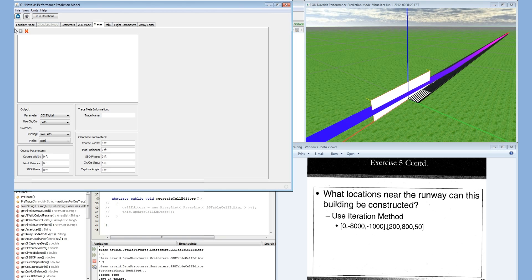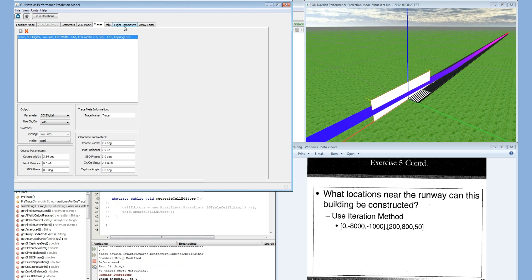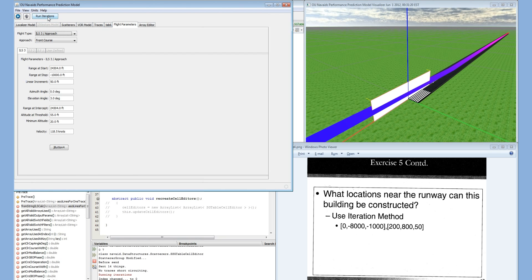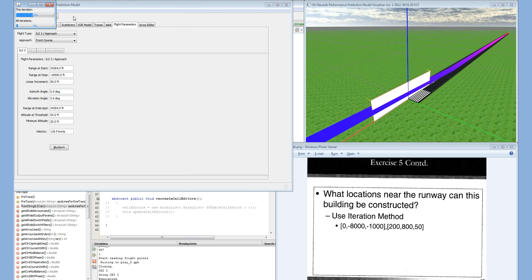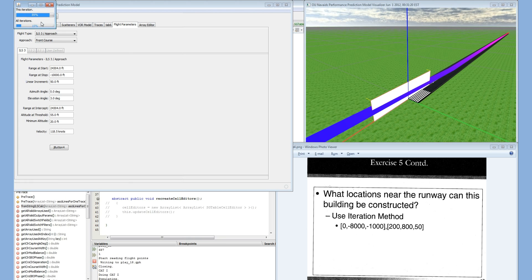I have to add a trace first. This is an ILS 3 approach. Run the iterations. There are 9 iterations in the x direction and 13 iterations in the y direction, so there will be 117 iterations total. Some of these iterations will take more time than others because they are in the near field, and the near field calculations for the model are slightly more intensive than the far field.